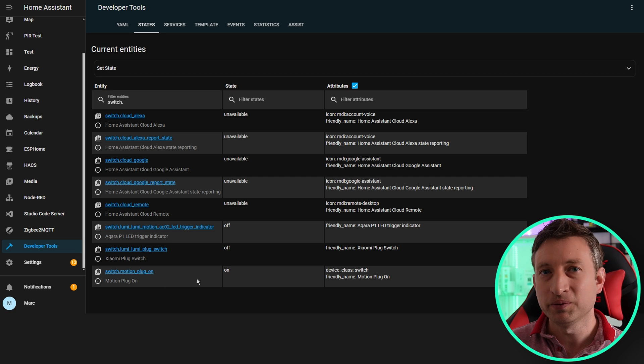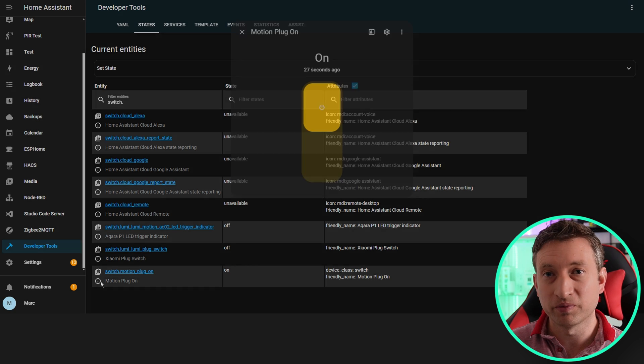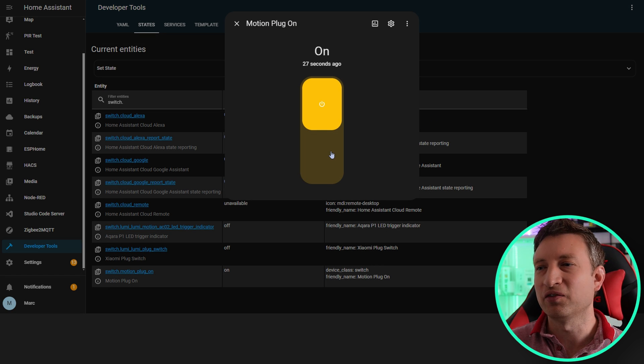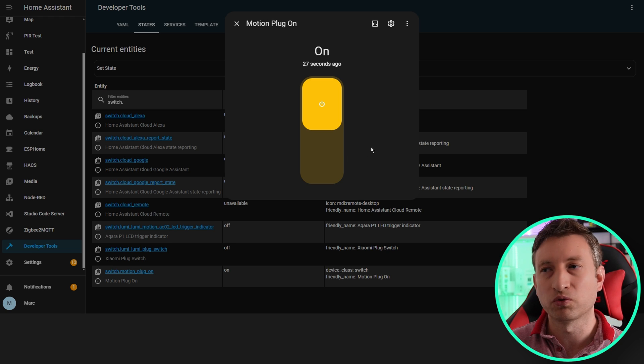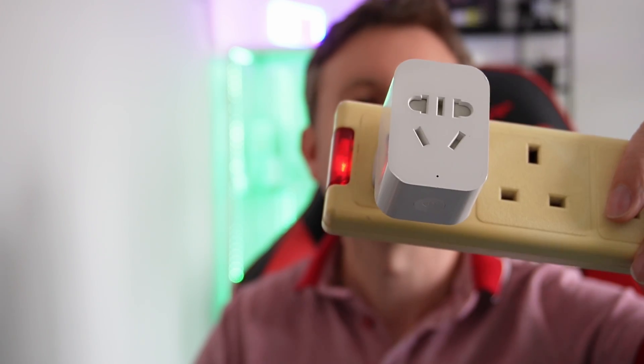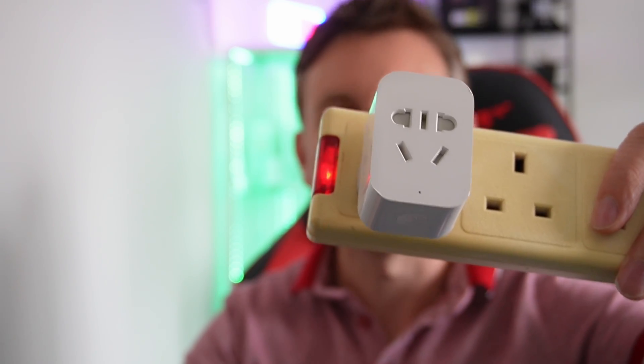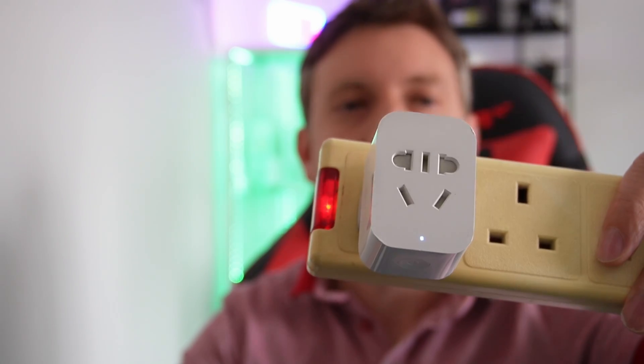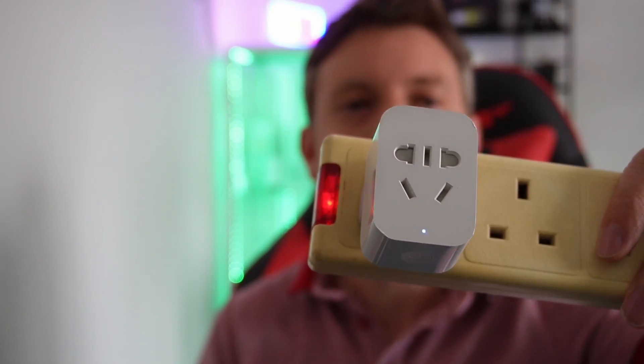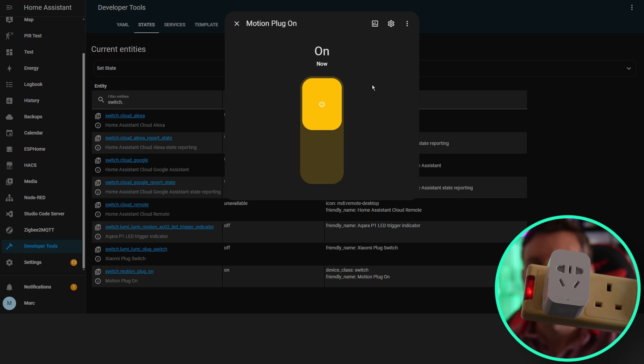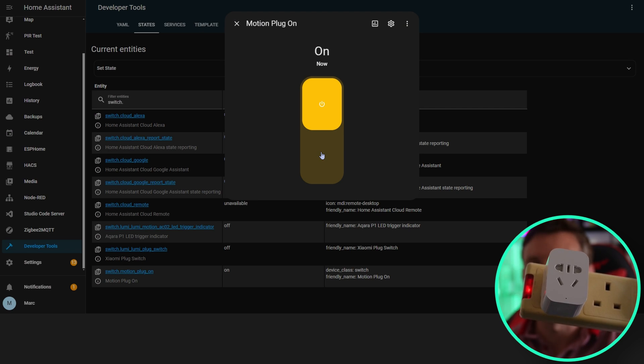What we can do is if we turn this off then it should stop the automation from working. First let's do a test again and prove that it is actually working. We can see we've got here the switch, and if I put my hand in front you can see it turns on. Now let's toggle the switch in Home Assistant and it should disable that node in Node-RED.